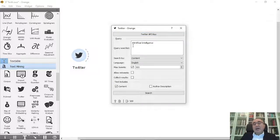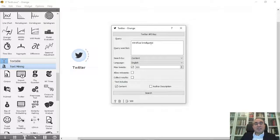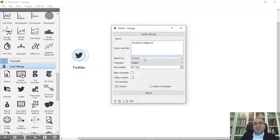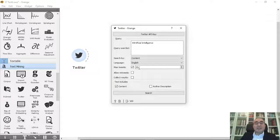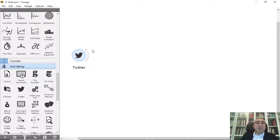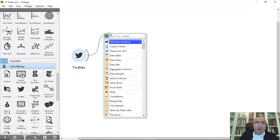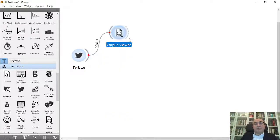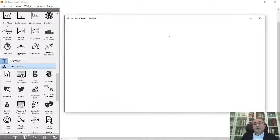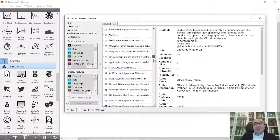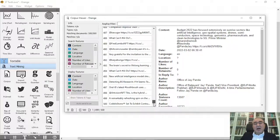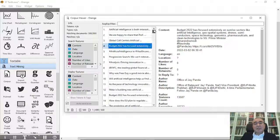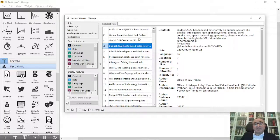In the query search, I already searched for artificial intelligence—hashtag artificial intelligence—and search by content. The language is English. I retrieved 500 tweets from this search and I clicked search. It worked. You can view the tweets by going into Corpus Viewer. In Corpus Viewer, as you can see, these are the 500 tweets I retrieved based on the hashtag artificial intelligence.